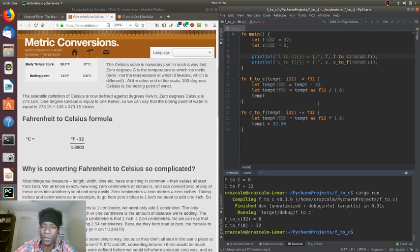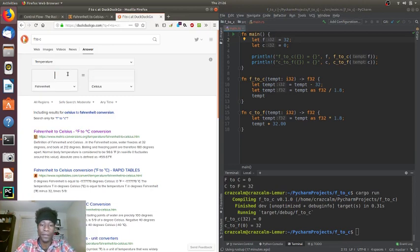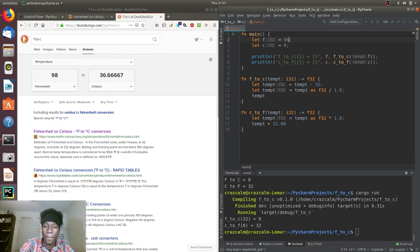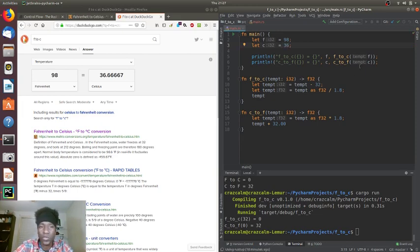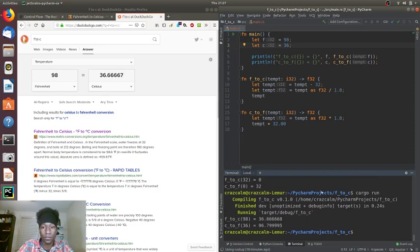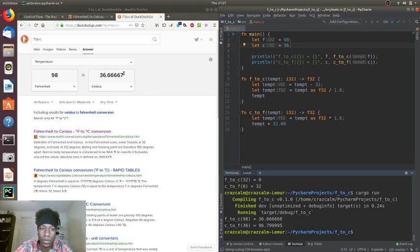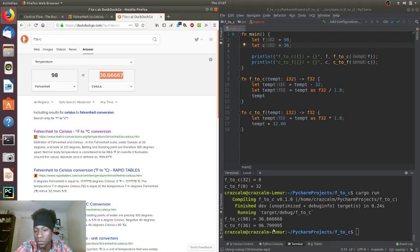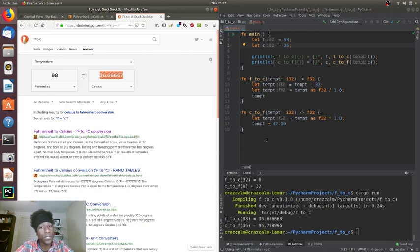It looks like we're on the money at least for the first one. For the second one, since we're not passing in decimals it's not going to be completely accurate — we got close: 96.7999995 degrees. And with that we have just created functions for Fahrenheit to Celsius and Celsius to Fahrenheit in Rust.